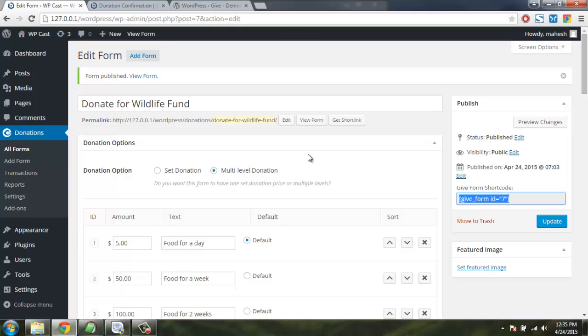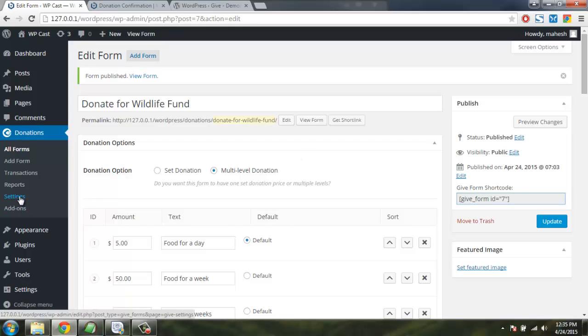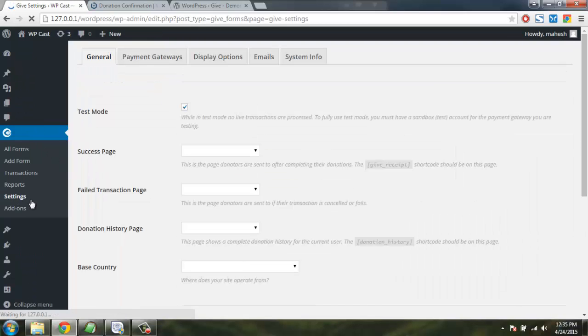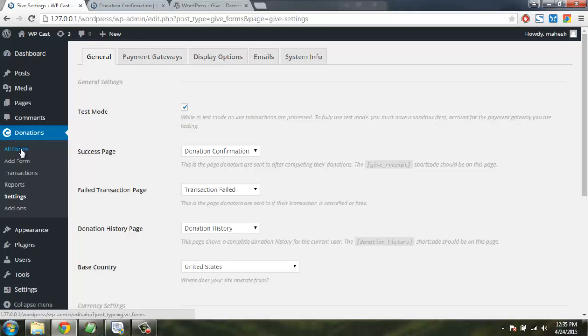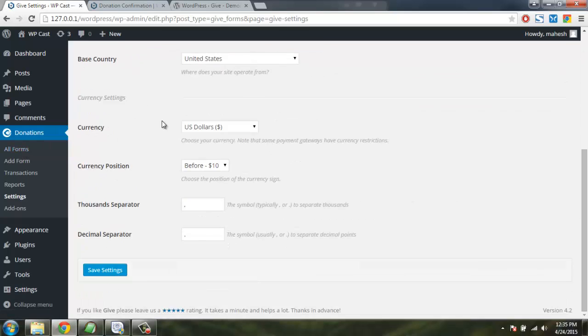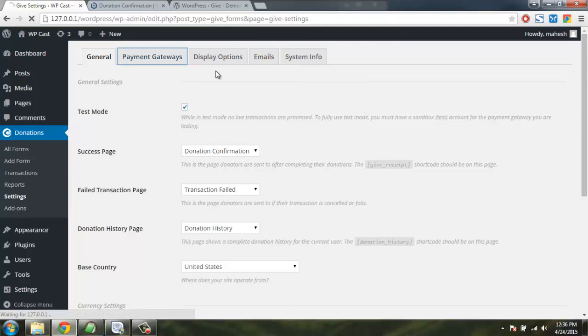So I hope by now you know how to download Give plugin, set it up, and also create a donation form for your website. There are few more settings. Let's check out those, for example setting in the donation tab will have you this editing features and payment gateways.